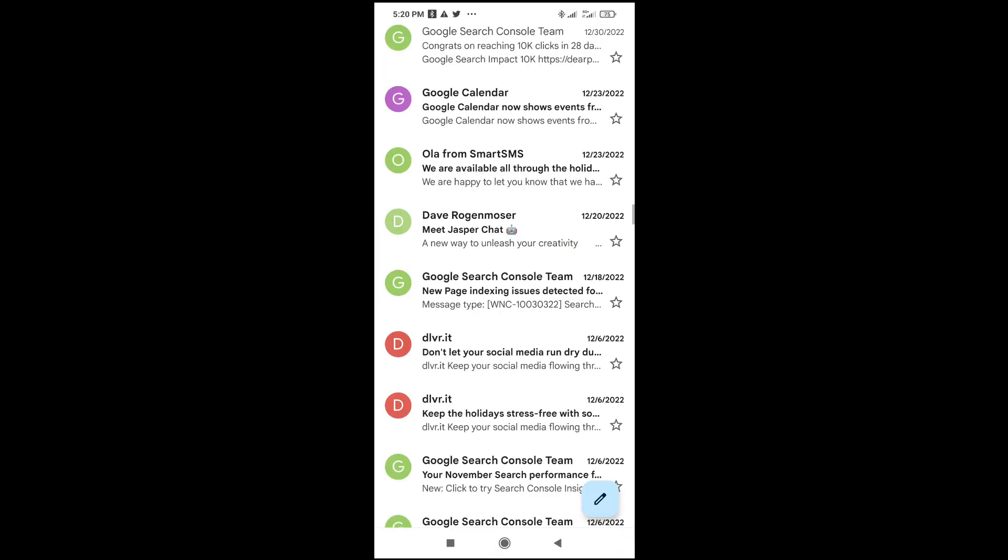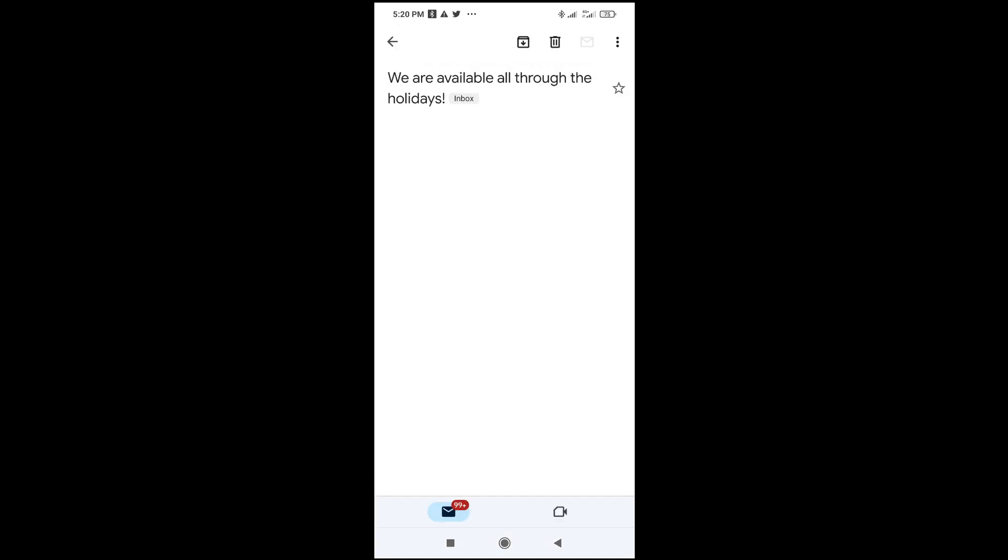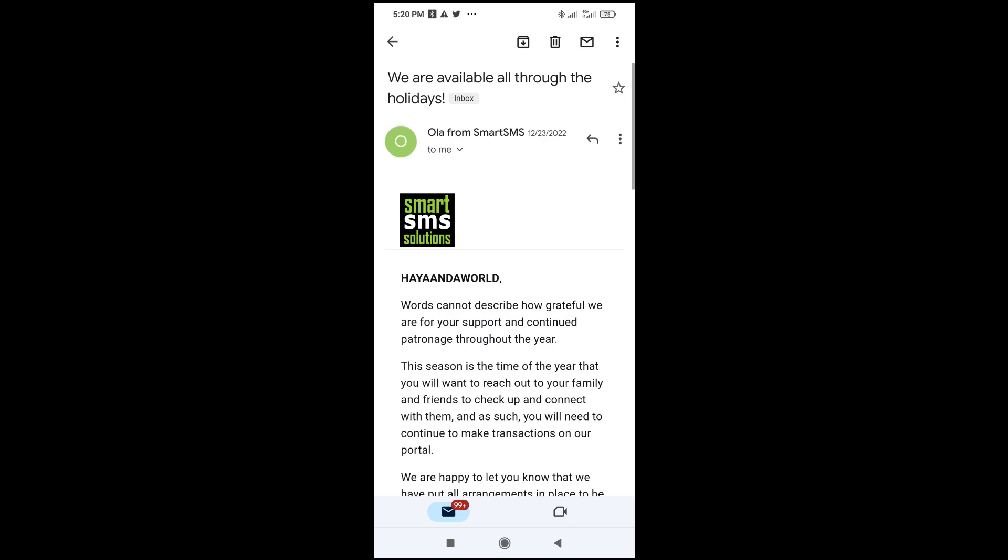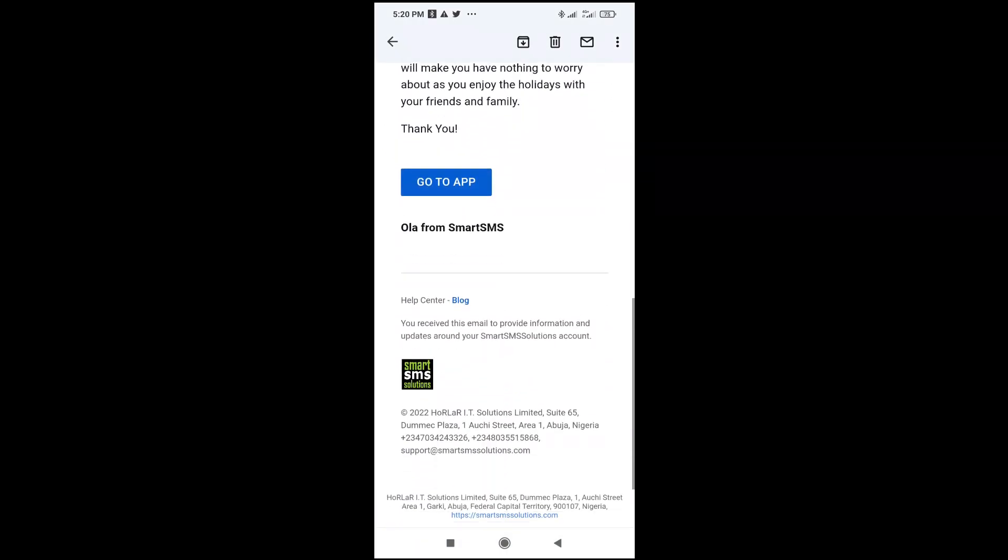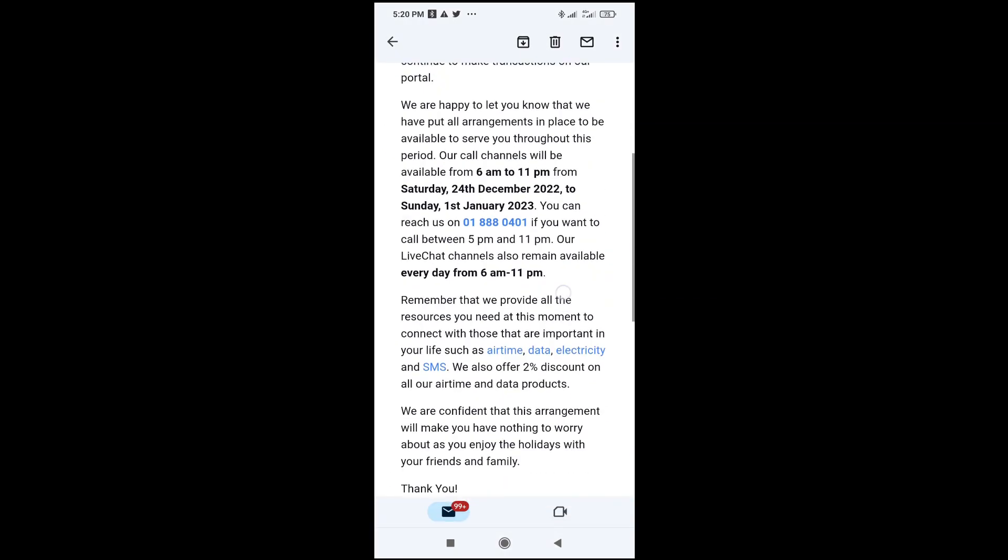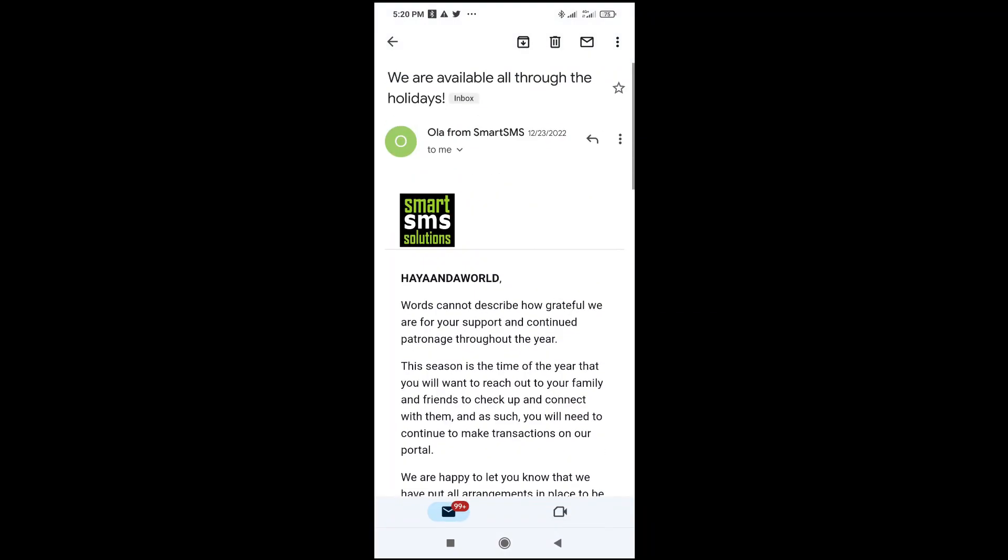When it has finished loading, go to any mail which you want to convert to PDF. Let's convert this one right here to PDF, so click on it to continue. As you can see, I'll be using this one right here.